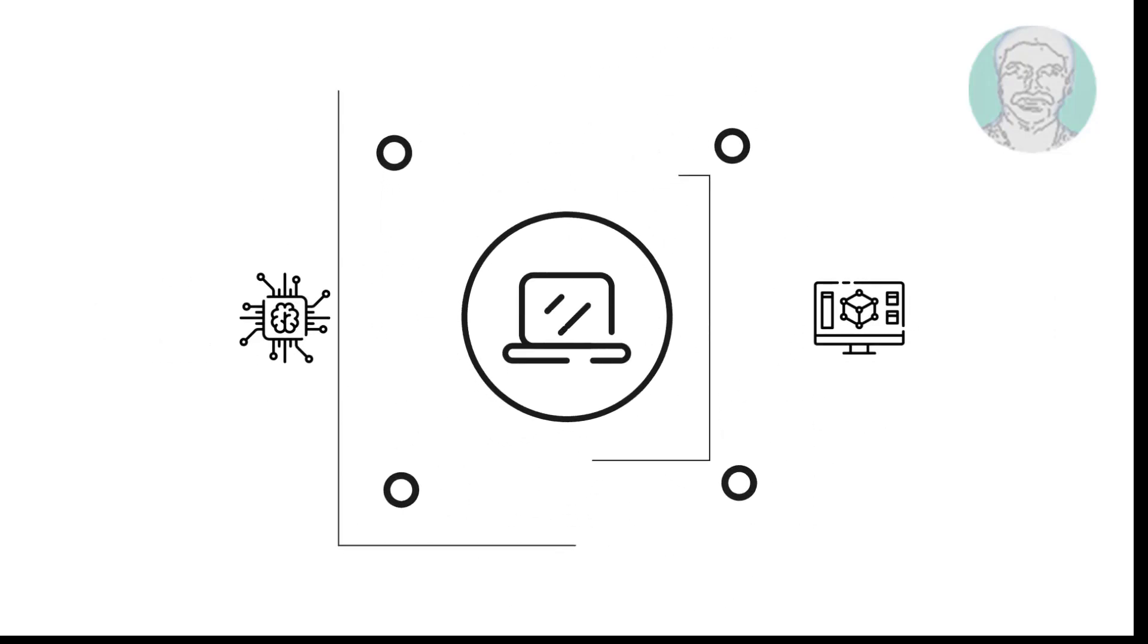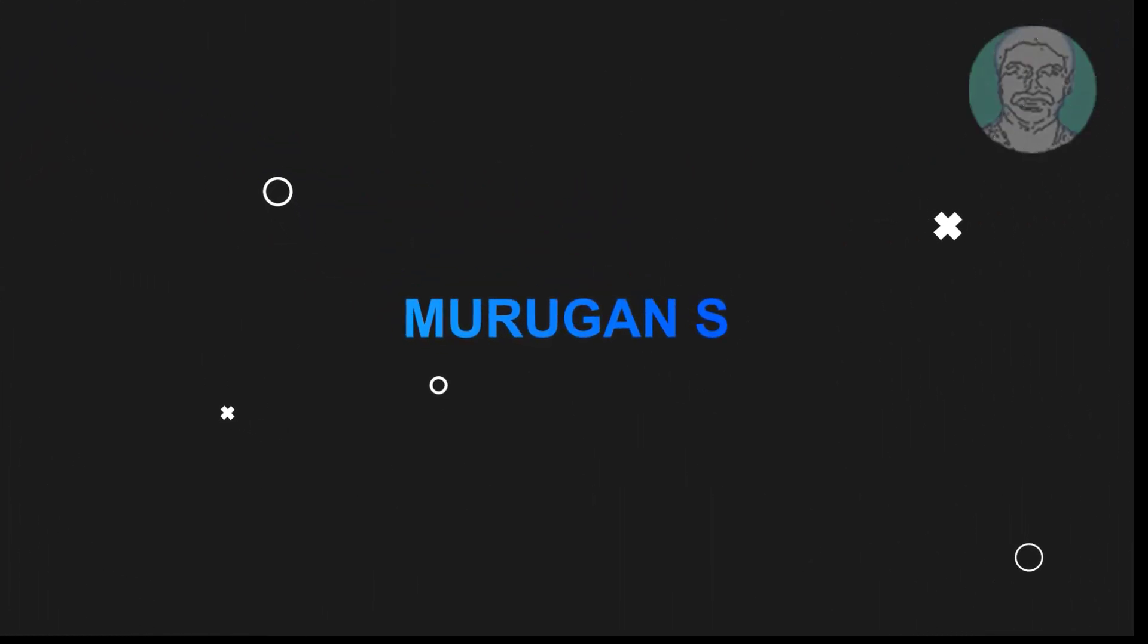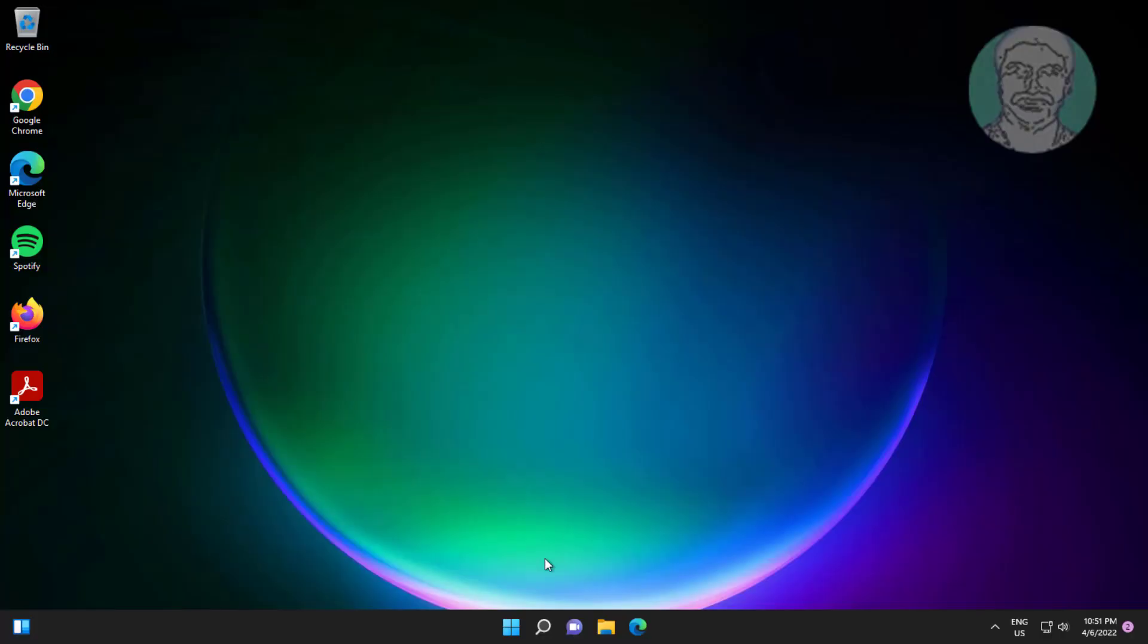Welcome viewer, I am Murigan S. This video tutorial describes how to fix system sound muted automatically on startup.